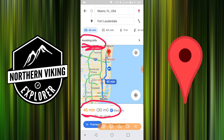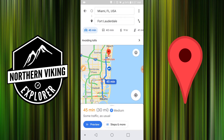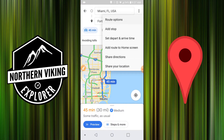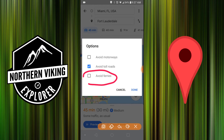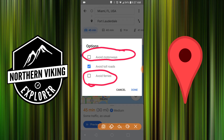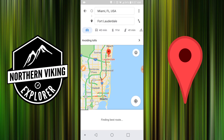There are also a couple of other interesting options in the route options menu. The first one is avoid ferries, so that might be something useful if you don't want to go on a ferry boat. And the other one is avoid motorways, so if you want to avoid those you can select that there. It may take you a little bit longer to get there with these options selected, but it could also save you some money.